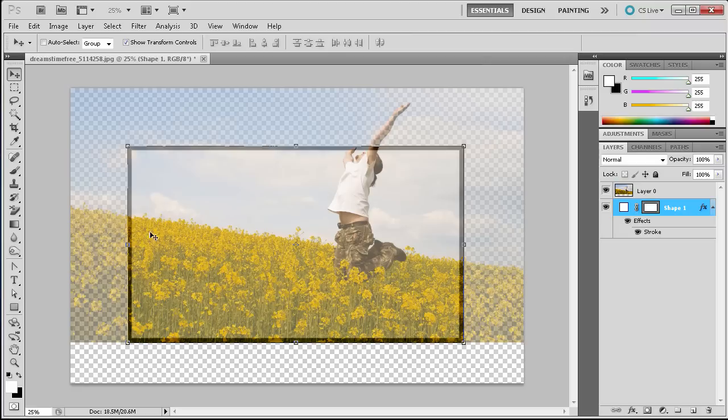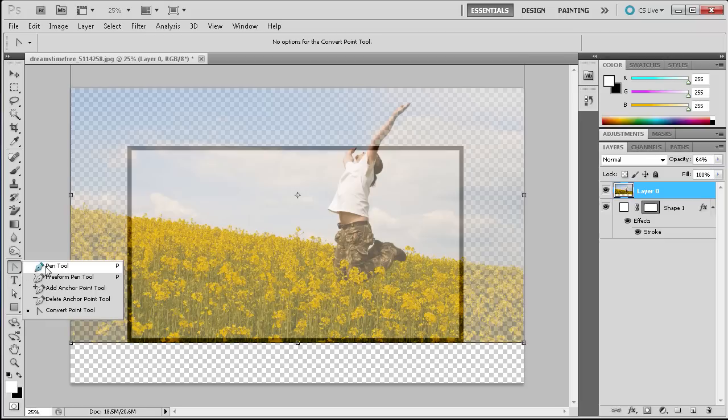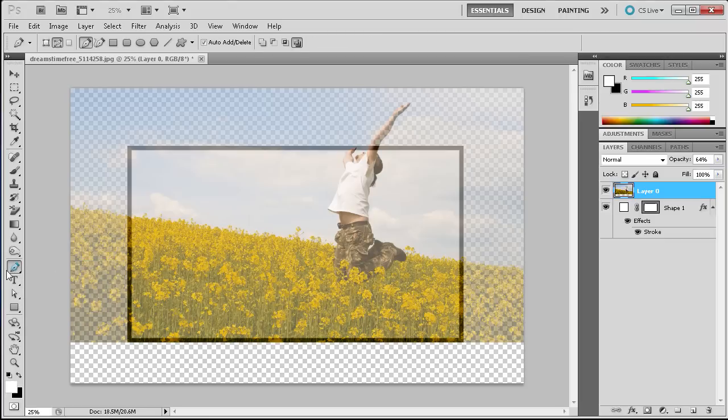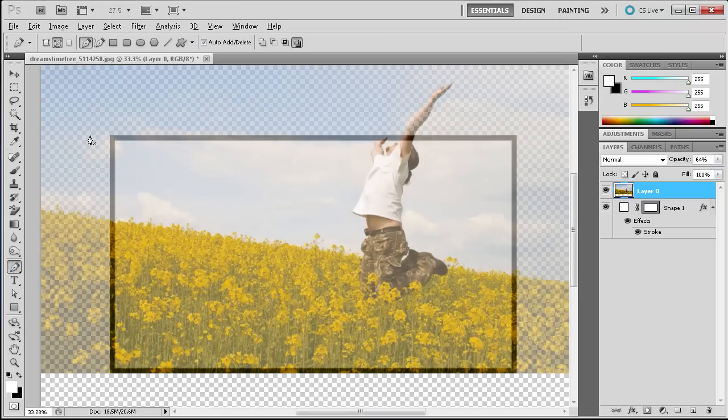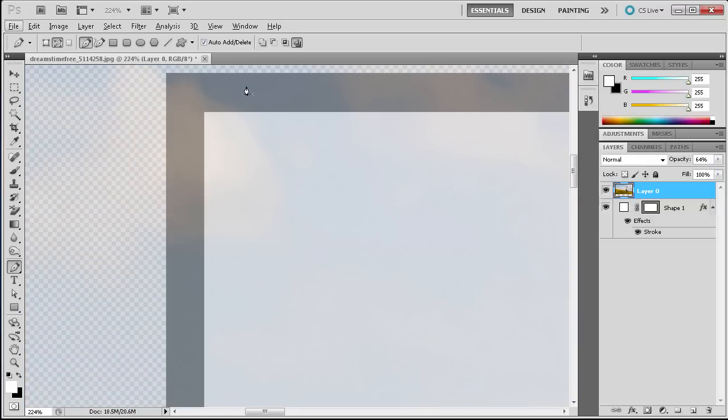So now that I have that done we're going to make sure that we're on our image layer and we're just going to start making a path. So we're going to go down and grab the pen tool over here towards the bottom of our tool panel. And I'm just going to zoom in so that we can make sure that we get this pretty close to the corners.